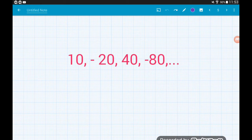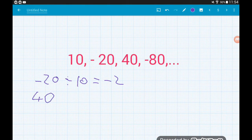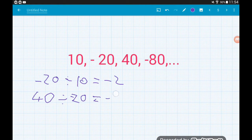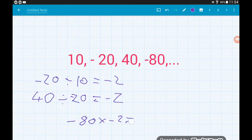We can also have negative common ratios. For this sequence, minus twenty divided by ten gives us minus two. Let's check: forty divided by minus twenty is also minus two. So the common ratio is minus two. To find the next term after minus eighty, we do minus eighty times minus two, which gives us positive one hundred and sixty.